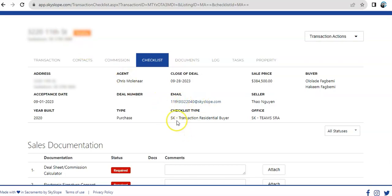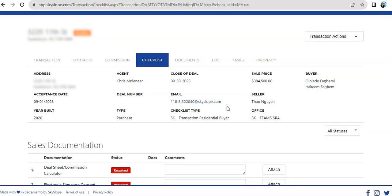In this case, for this property, for Fruzy Steel, we have 11thStreet322040@Skyslope.com. Similar to the personal unique email for every Skyslope account, whenever you use this email, this is, by the way, a working email. Once you copy this email on all your communication, everything and any documents that attach will be logged inside this folder.